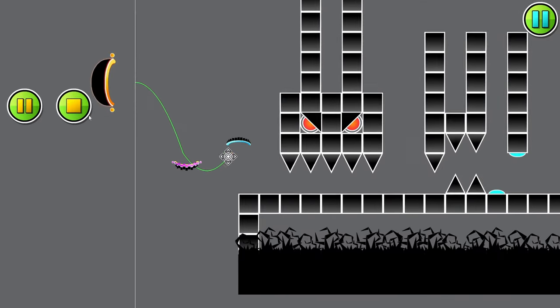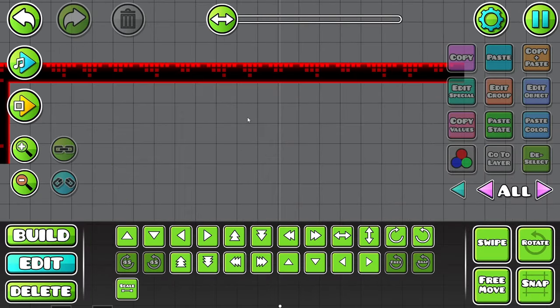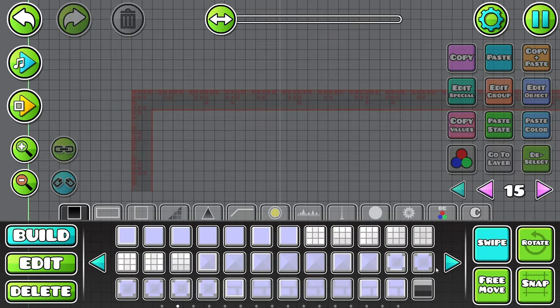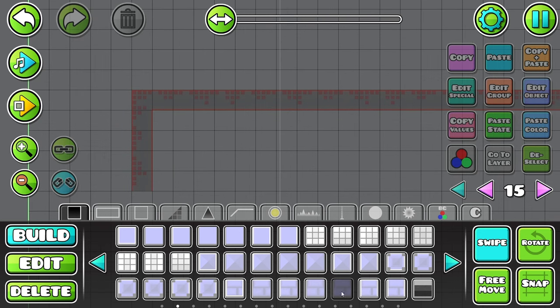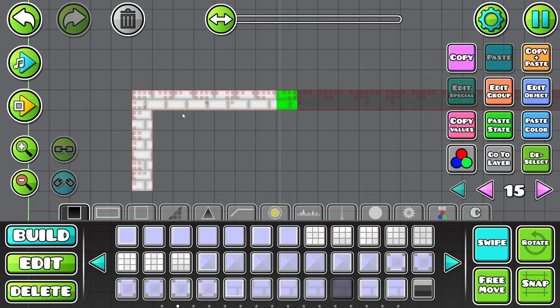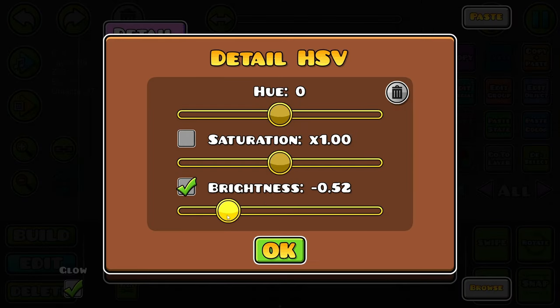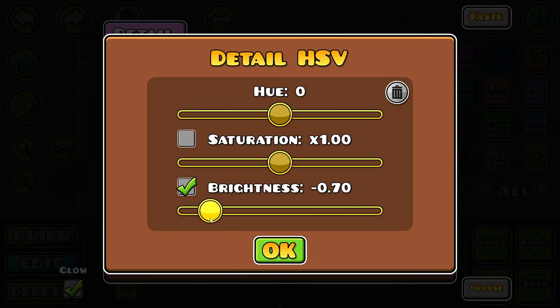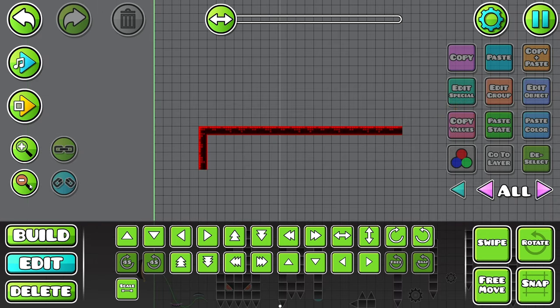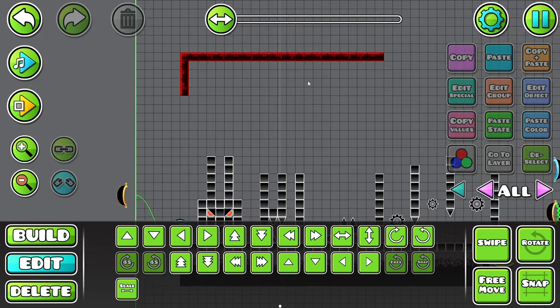I feel like we should have something in the background. Like maybe something like this. Like that, but super low brightness. Yeah, that looks good.